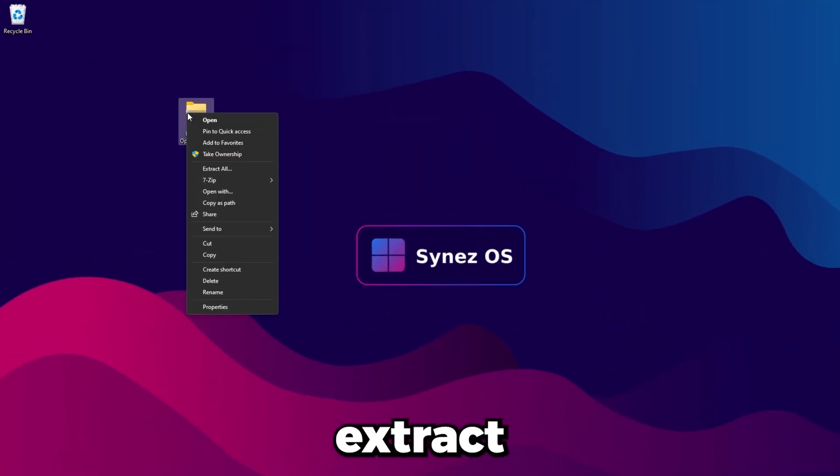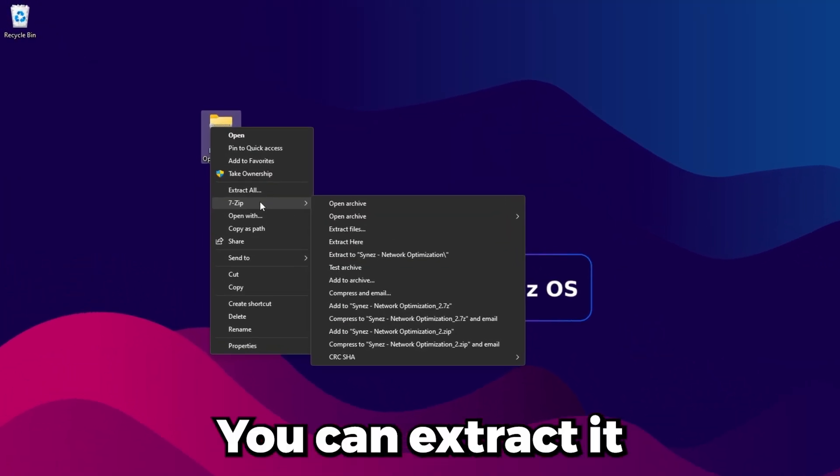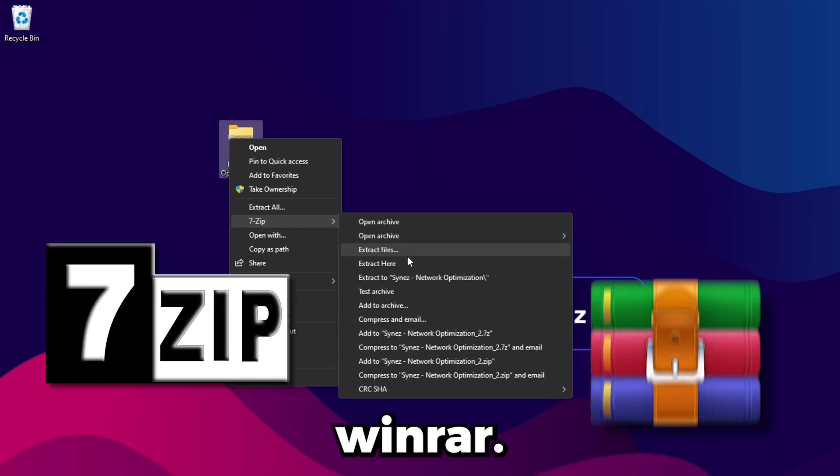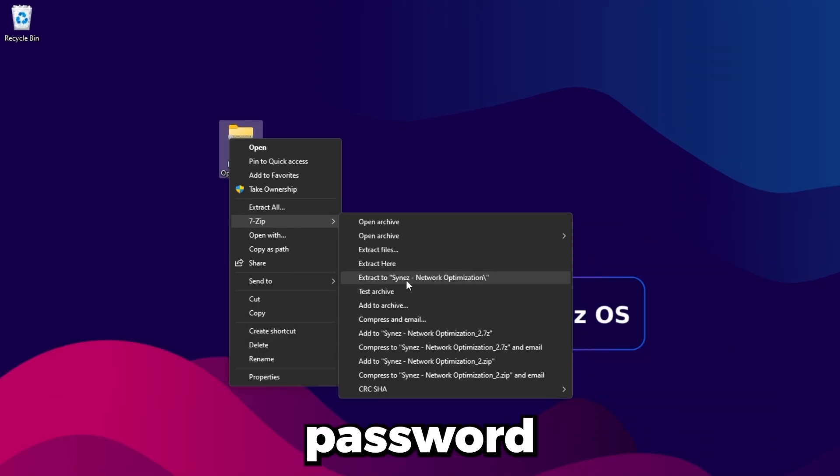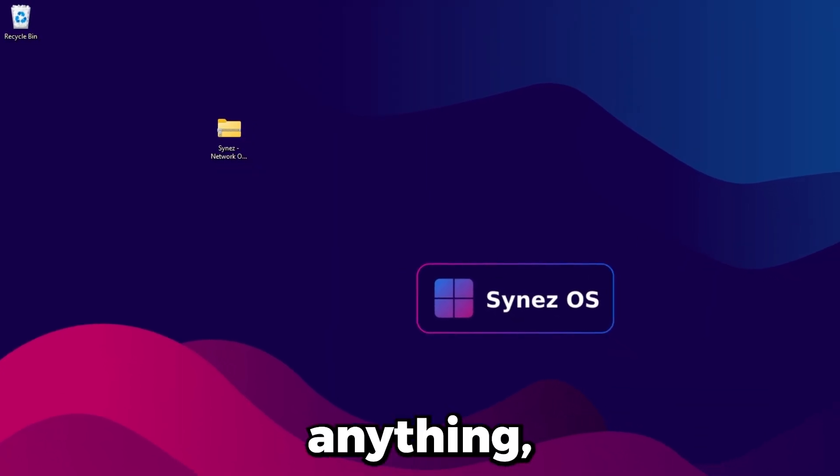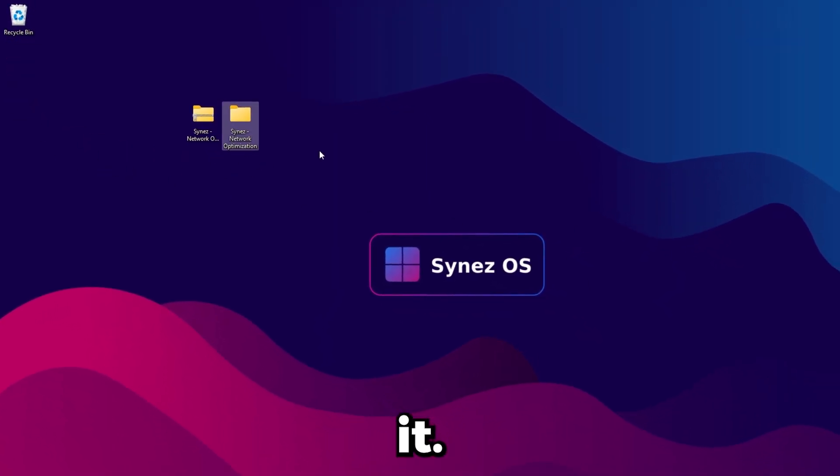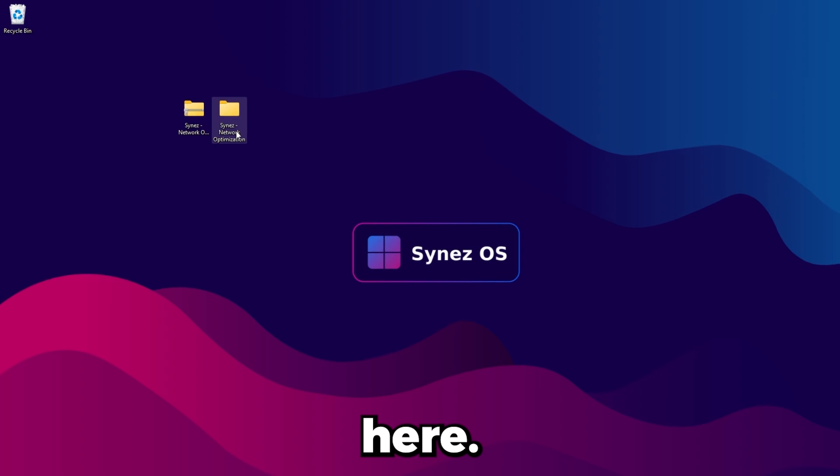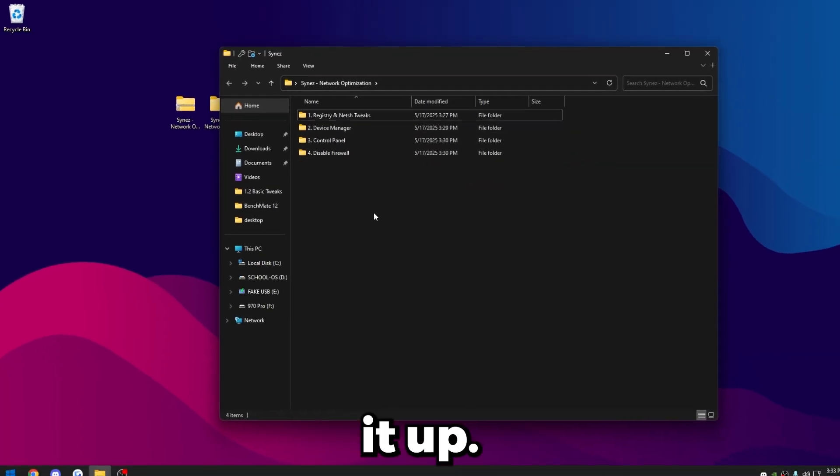Once the file's in your desktop, go ahead and extract it. You can extract it with 7-Zip or WinRAR. There's no password on it or anything, so I'll just go ahead and extract it.